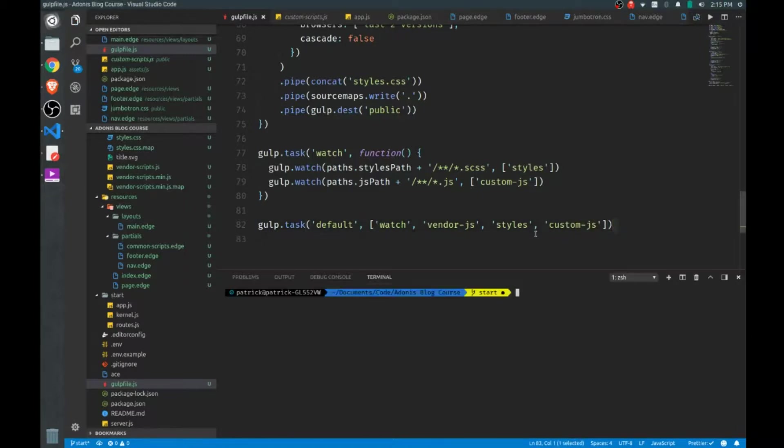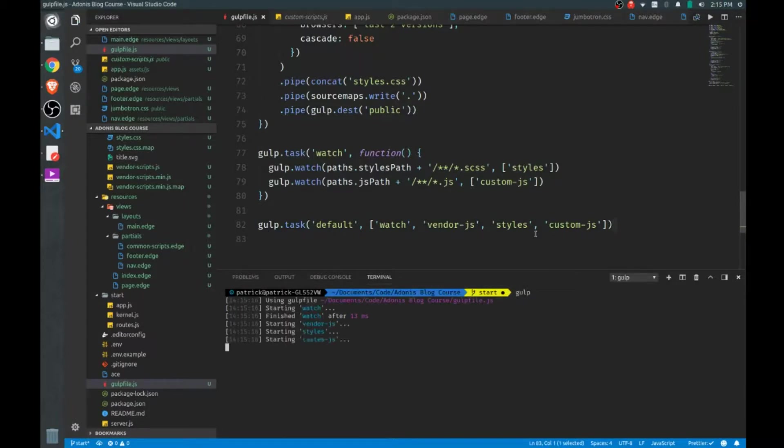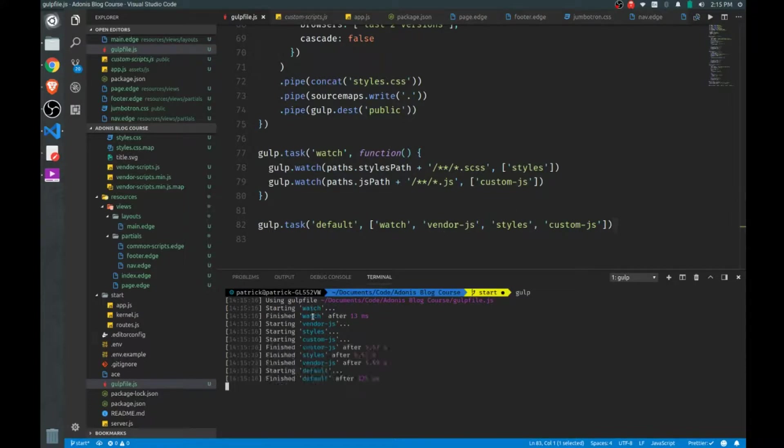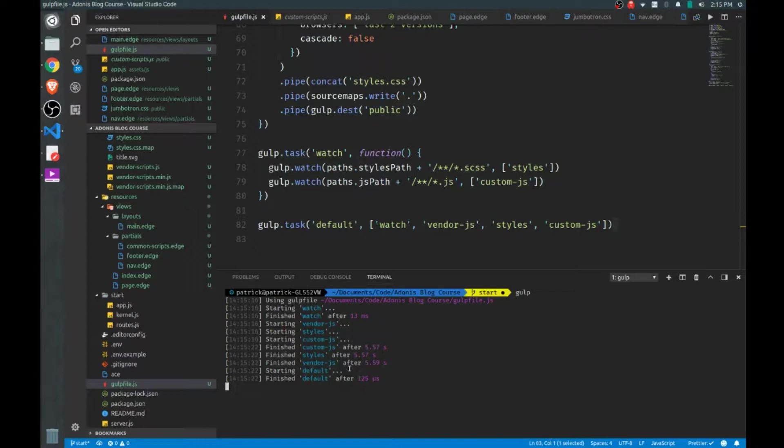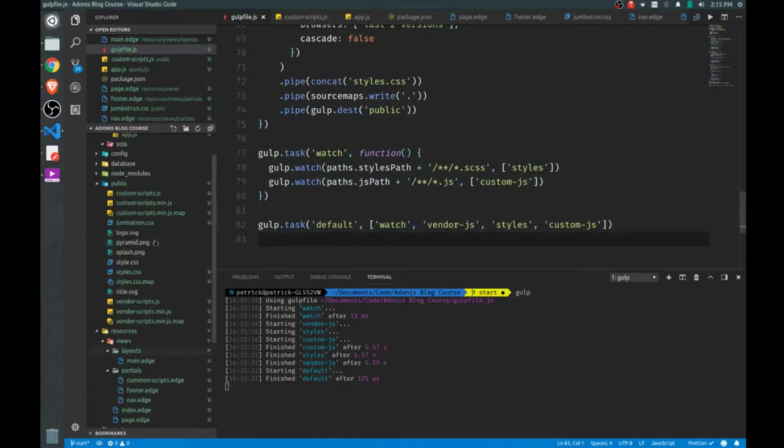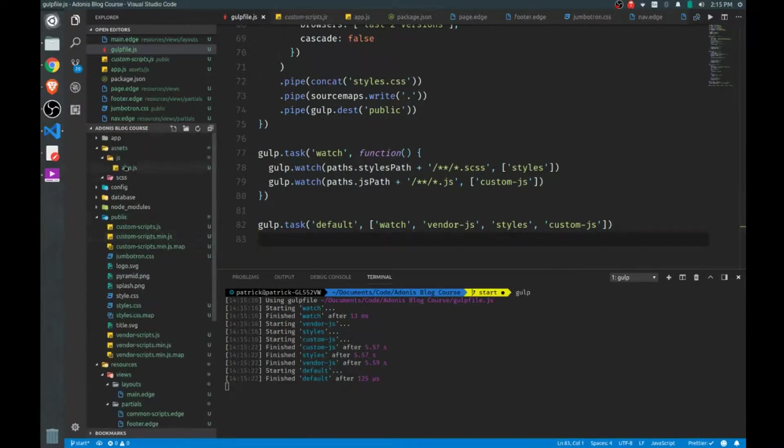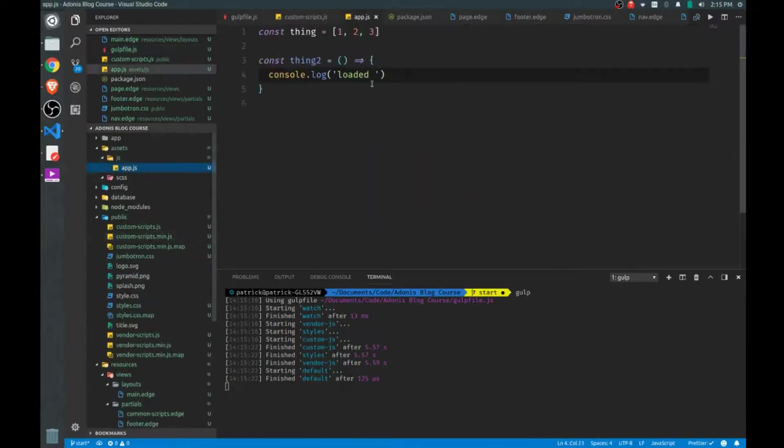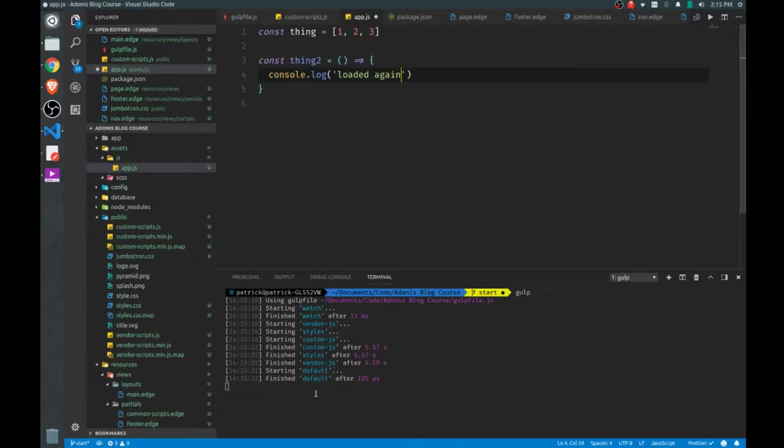So open up our command line, and we'll call gulp. And you'll see that everything's run in the order in which we put it into the array here. So watch goes first, and then vendor, styles, and then custom. So here we get the time, how long it took to actually compile these files. So we'll go up to app.js, and we'll change this. And as soon as I save this, then custom-js will fire again.